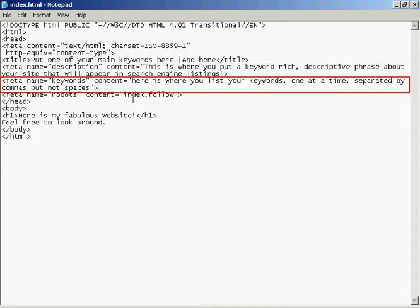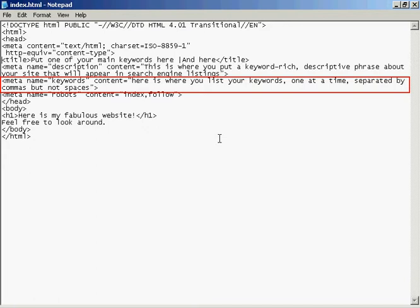The one after that, this next one here, is probably the most important meta tag. And that's your keywords tag. This is the one that the search engines will use when deciding where to classify your site and what keywords will be used for it to show up in the search engine listings. You list your keywords in the content part, and you make sure that you list them one keyword at a time, separated by commas but not spaces. And then, of course, you have at the end of all the meta tags, the close tab here, which is the little right-facing arrow.